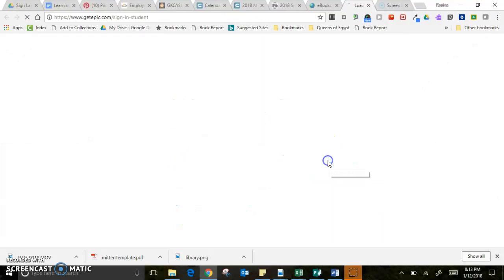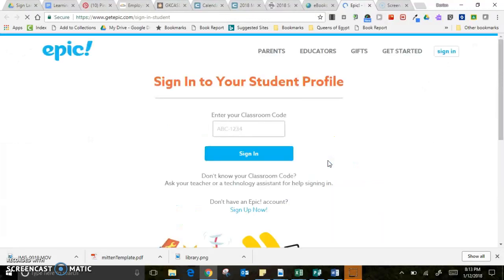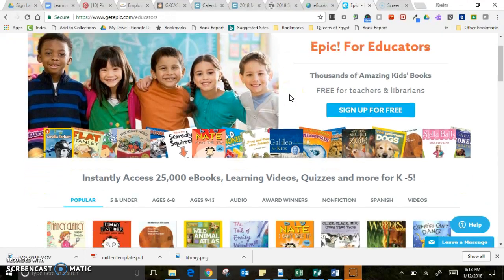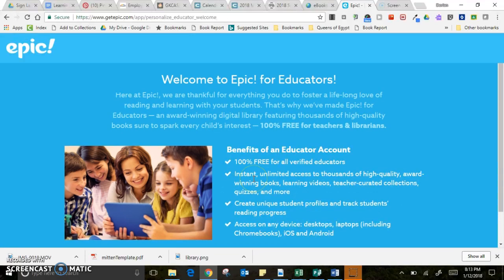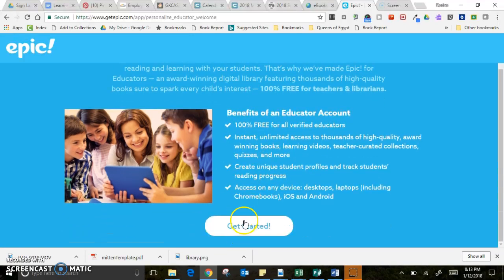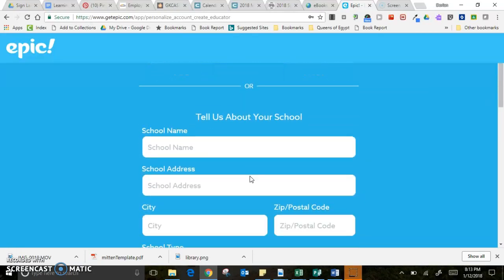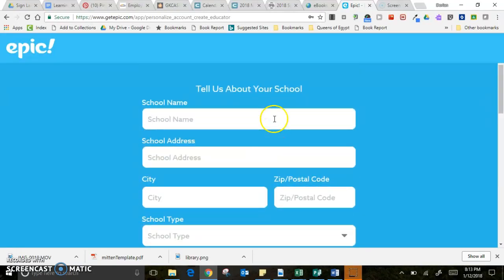Right here I'm going to click on Epic. That is mostly used by students where you can enter a classroom code. If you need to sign up for the first time, click on Educators and then you can sign up for free — it is fantastic. There's a lot of information there and you can sign in with Google, which makes it super simple and fast.